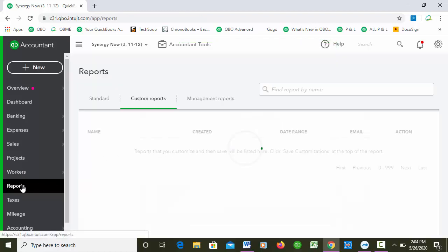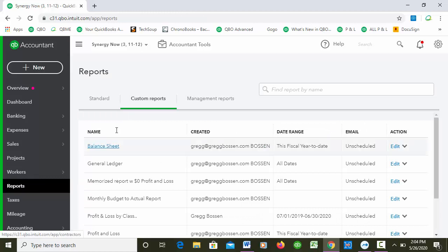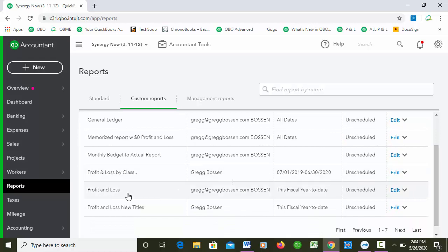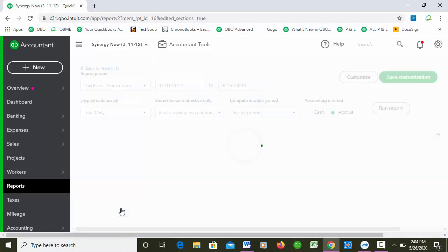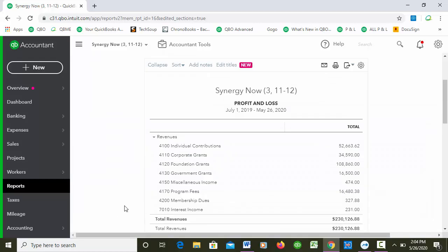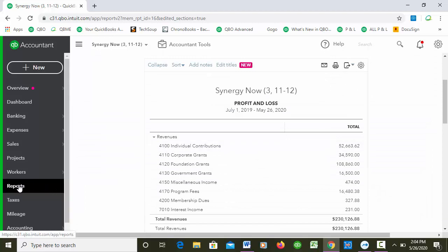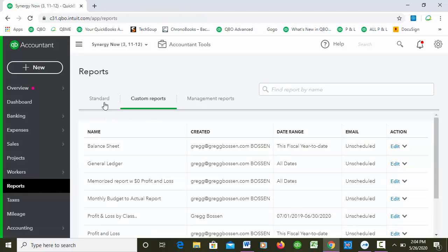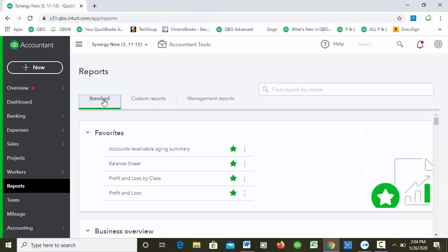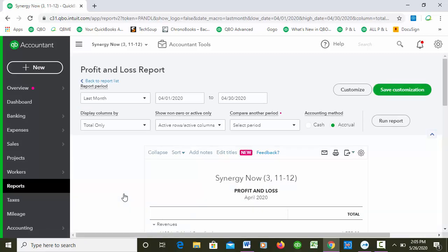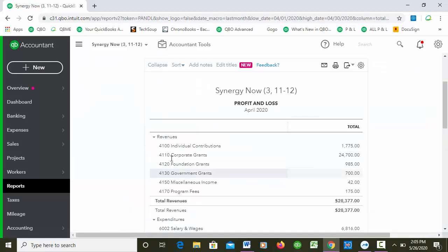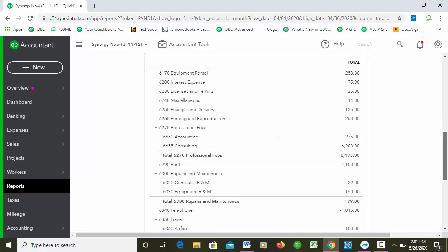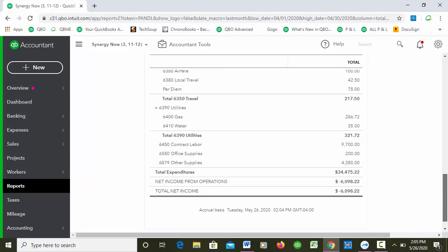Now I saved it for this report, so if I go to Reports and I go to Custom Reports, here is the P&L for New Titles and it certainly has the new titles. But let's do this - let's go to a standard report and let's just run a P&L and see whether it saved it for all P&Ls. And it did! Oh my gosh, that is incredible.